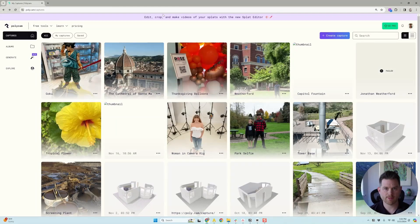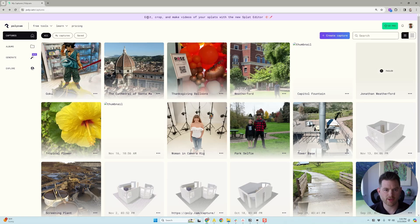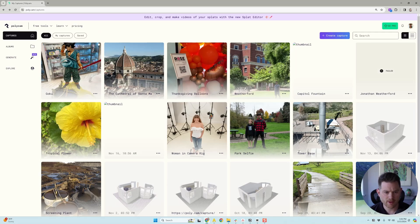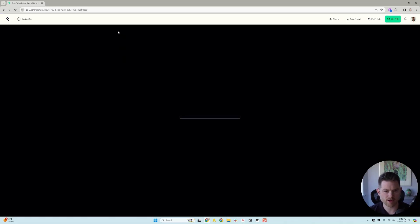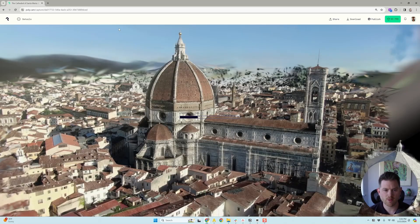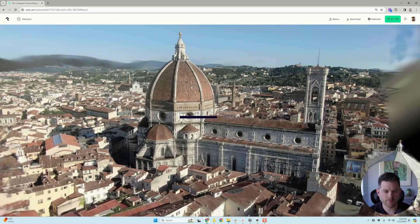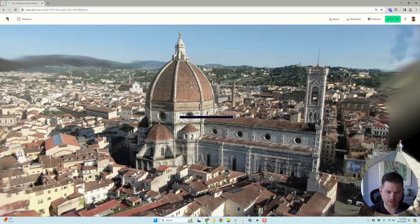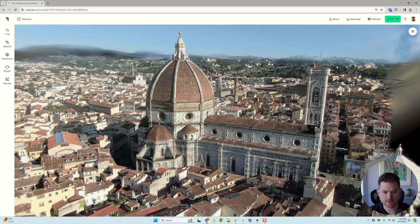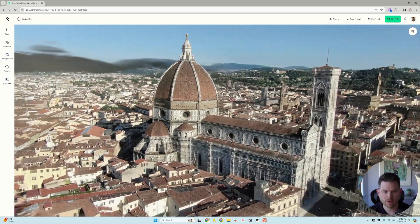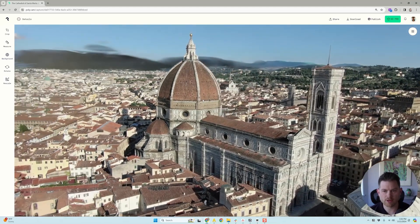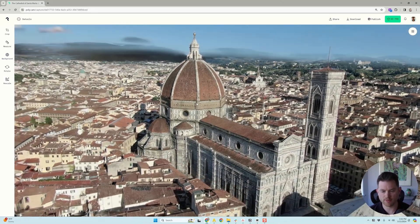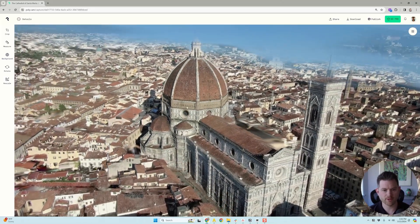If you log into your Polycam account, you now see that it says edit, crop, and make videos of your Splats with the new Splat Editor. So let's dive in and see what that's about. I'm going to check out this Splat that I made a couple of days ago from some drone footage in Florence, Italy of this cathedral. I thought it turned out spectacular and this would be a good one to show some of the updates that came out.